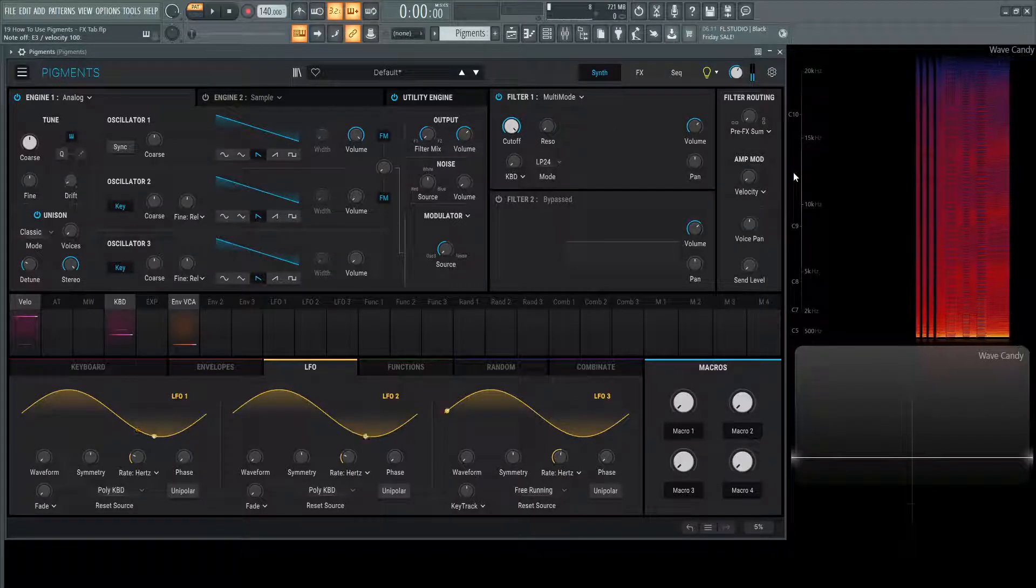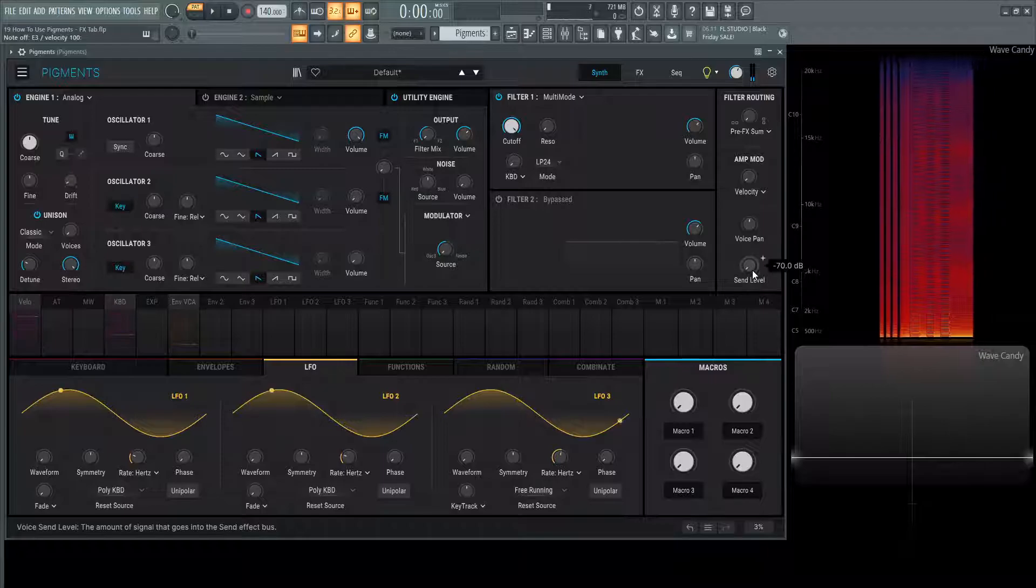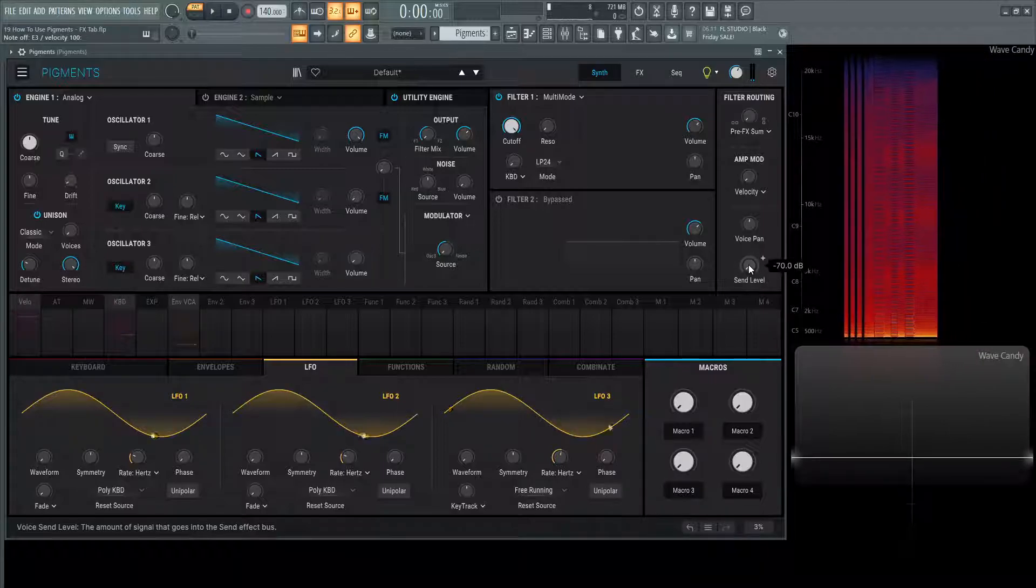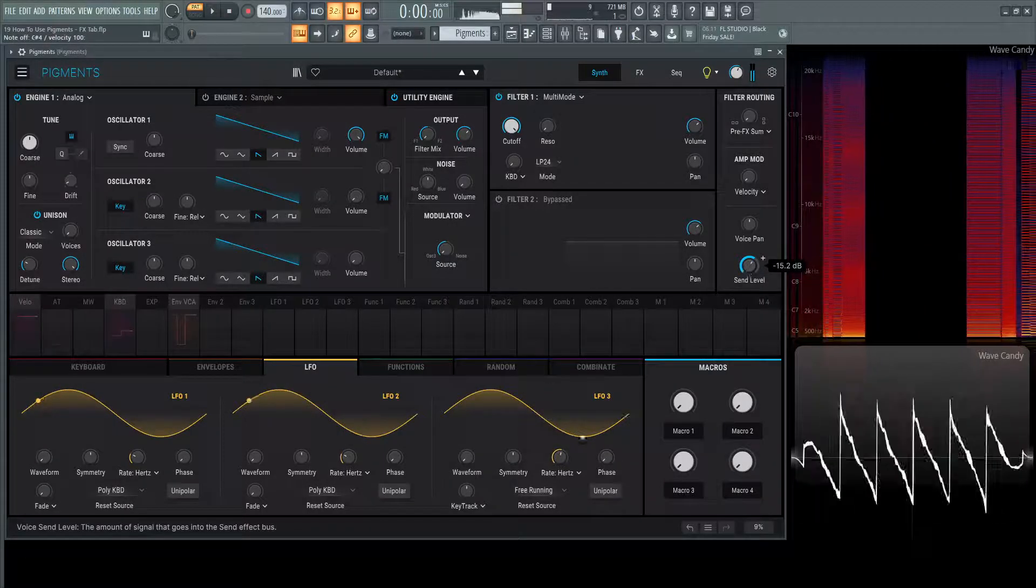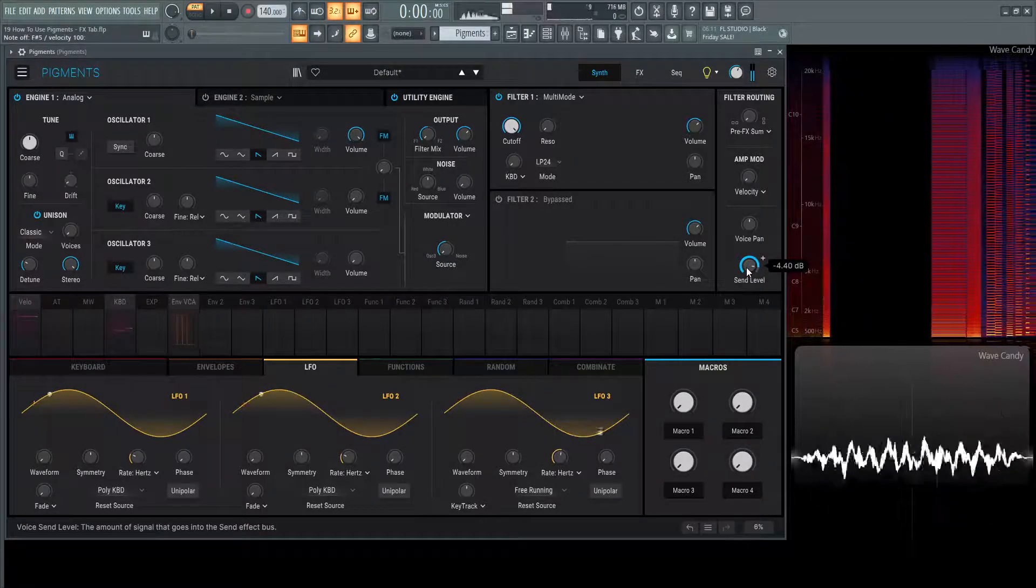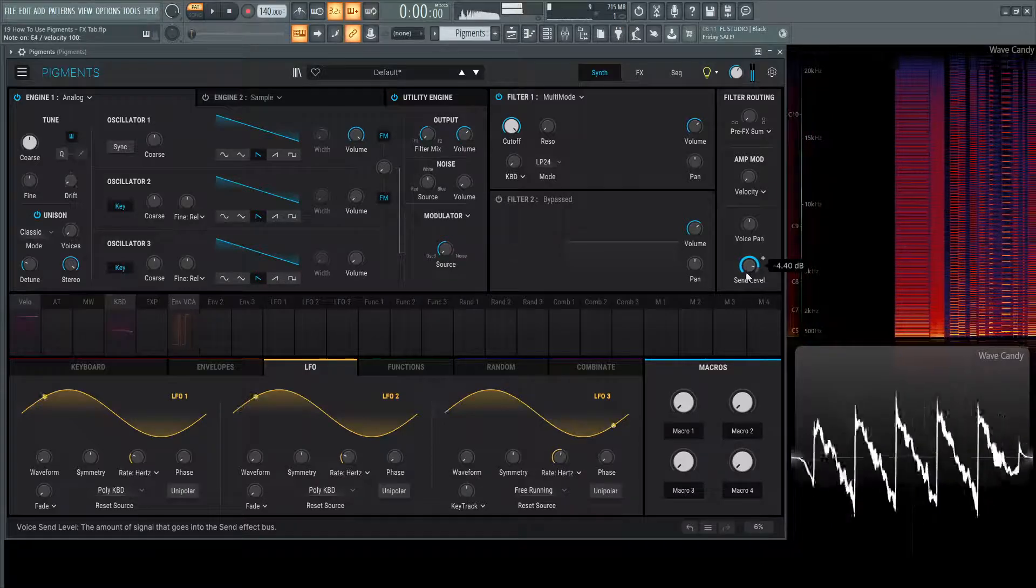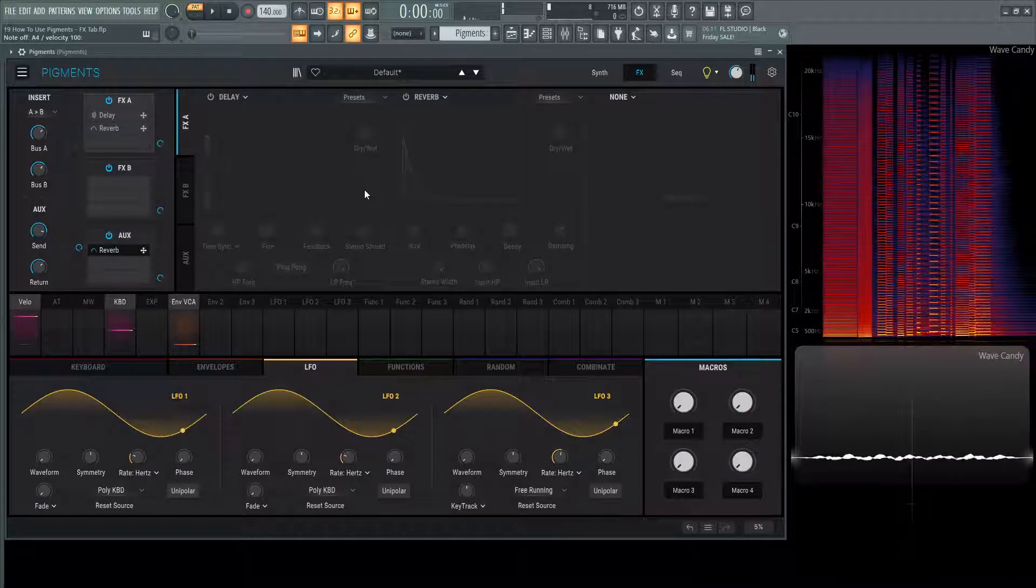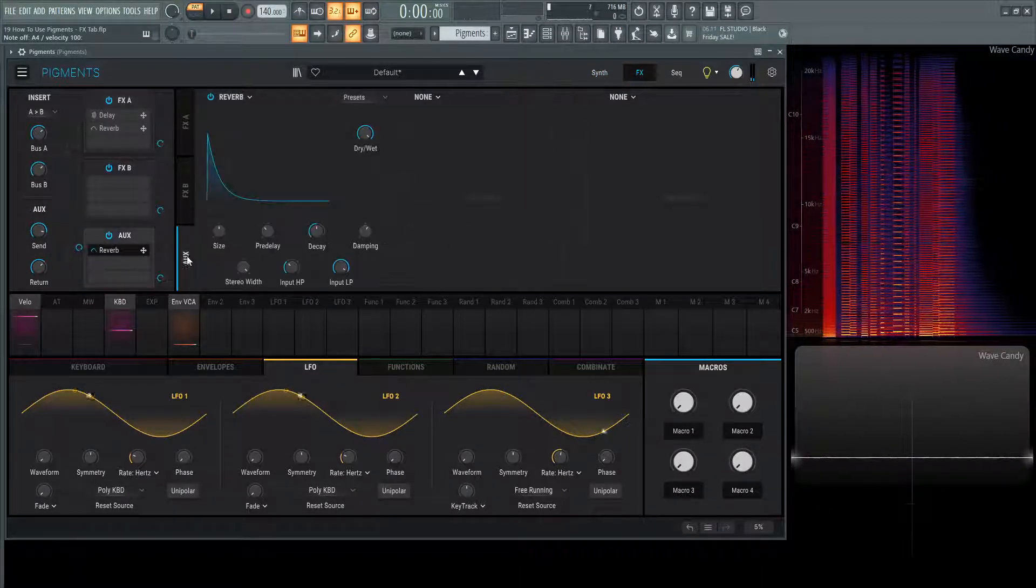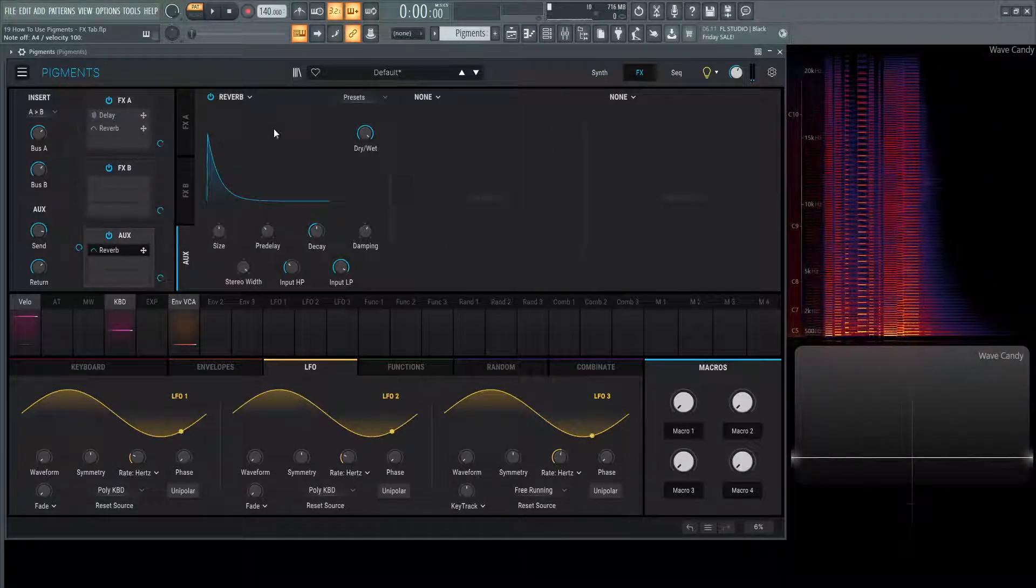Now as an easy quick fix, we can always go send level right here, and that reverb is getting processed in this aux tab right over here.